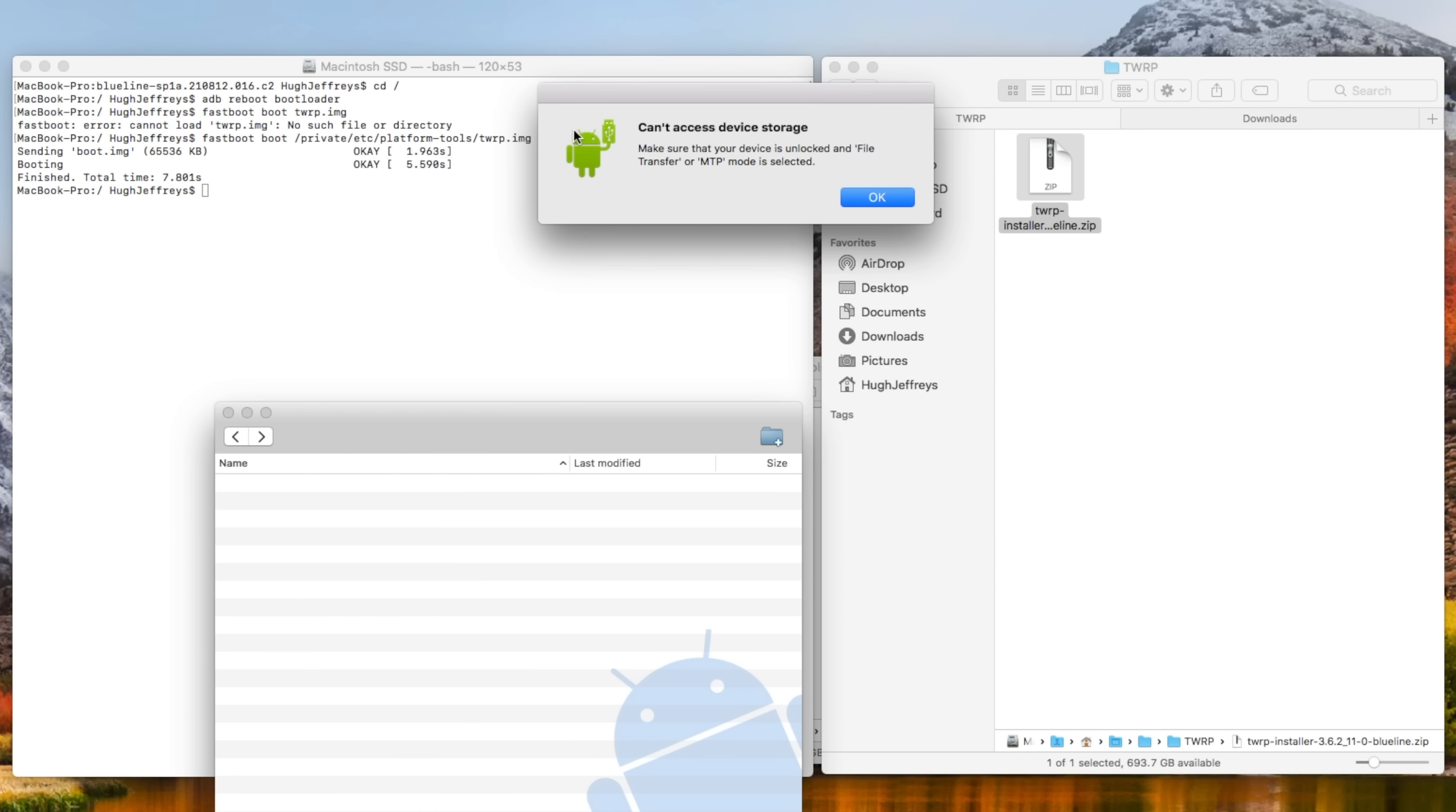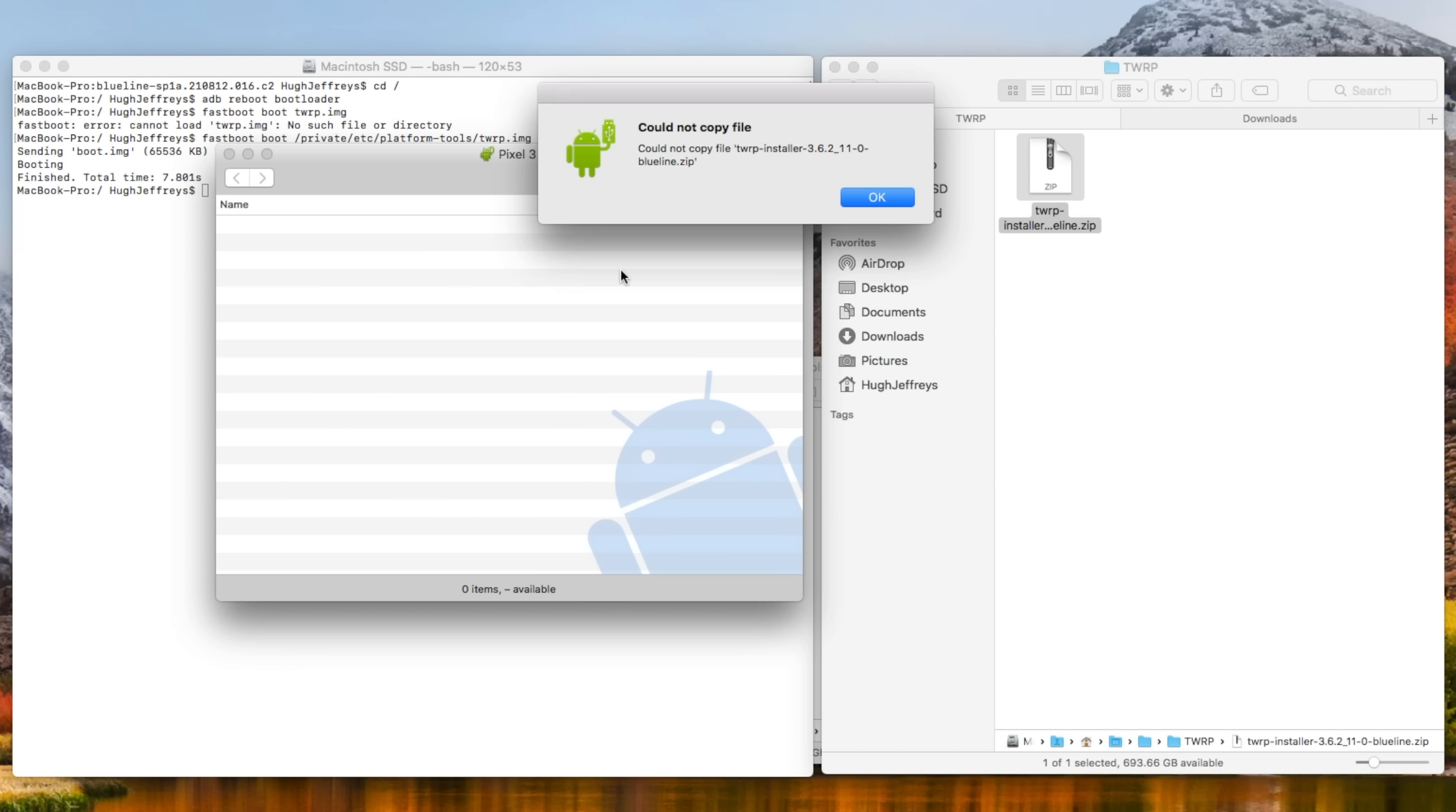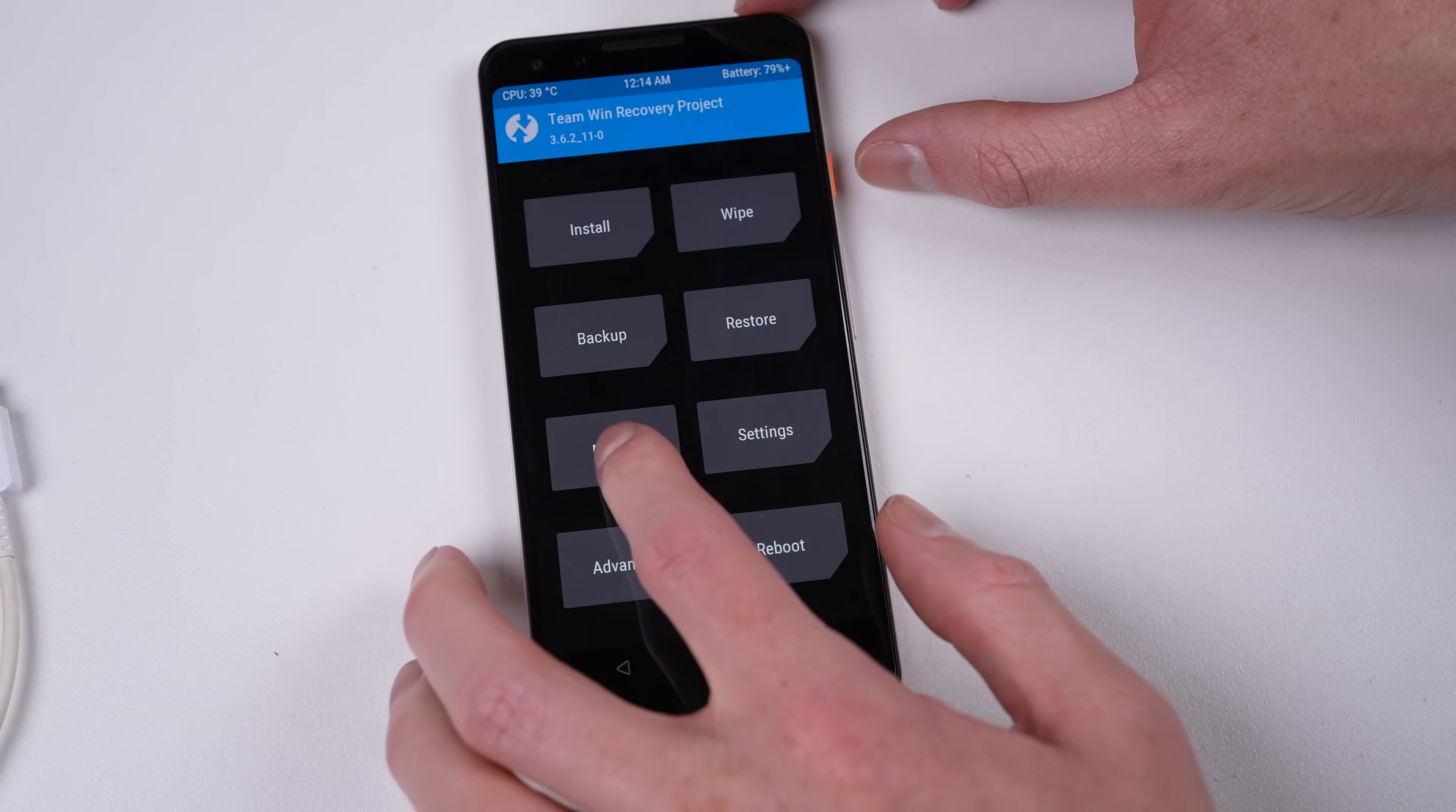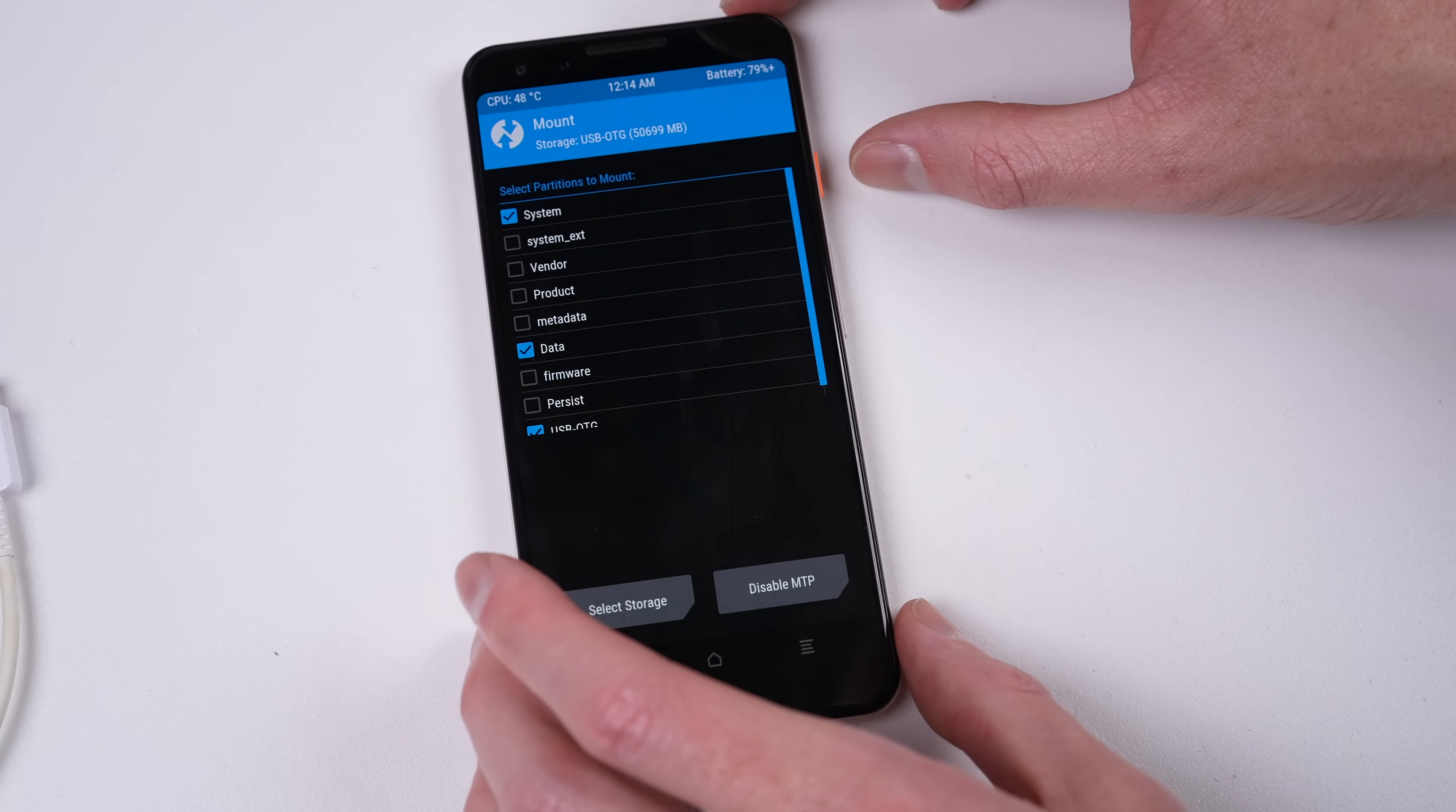As always, Android file transfer was a complete letdown in making this happen, saying MTP mode wasn't enabled when it was, failing to copy the file, and just crashing. So, I copied the ROM and the TWRP zip file to a USB drive instead. Now we're ready to go.